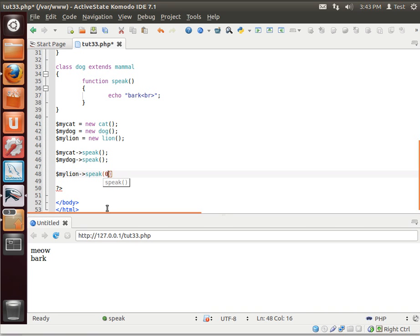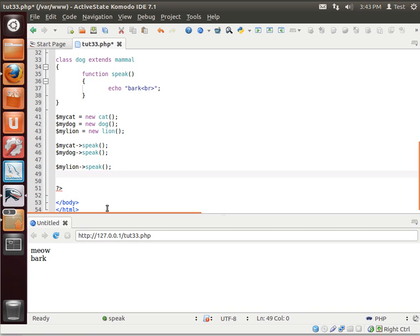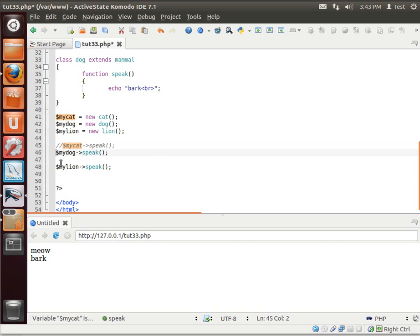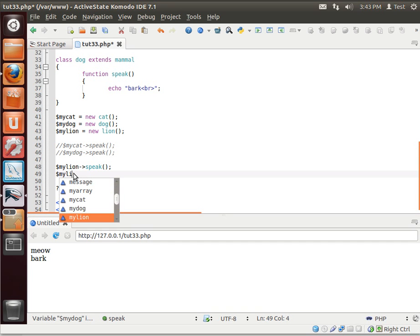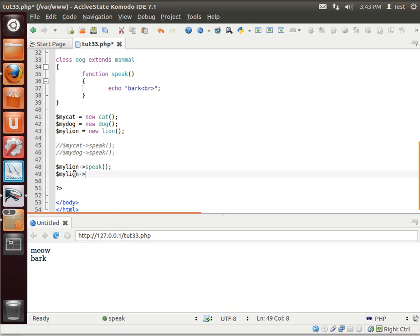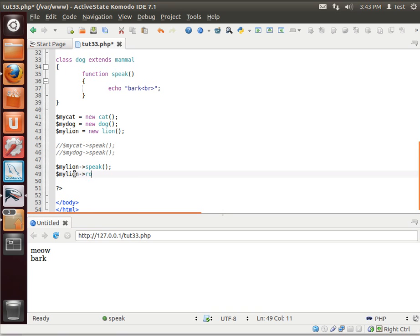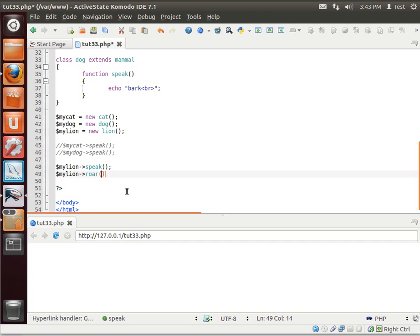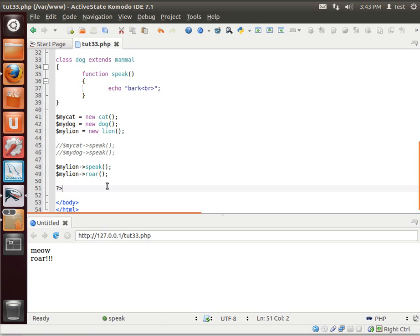To kind of prove that, we can tell the lion to speak. Let's actually just get this out of here so that we don't confuse it. And we can also make the lion roar. If we could spell correctly. Boy, I've got to do something about this keyboard. All right.